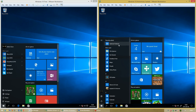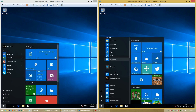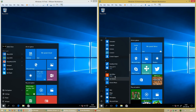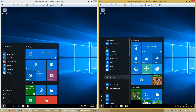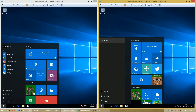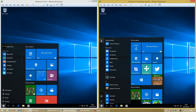In Windows 10 Anniversary Update it automatically displays all apps. The text from the username, Settings, and Power have gone, and the profile picture has been moved to the bottom left. However, when you click the three lines in the top left of the start menu it temporarily shows the text beside the icons.